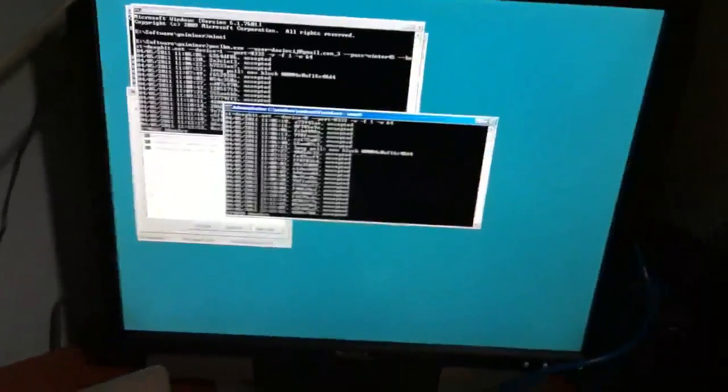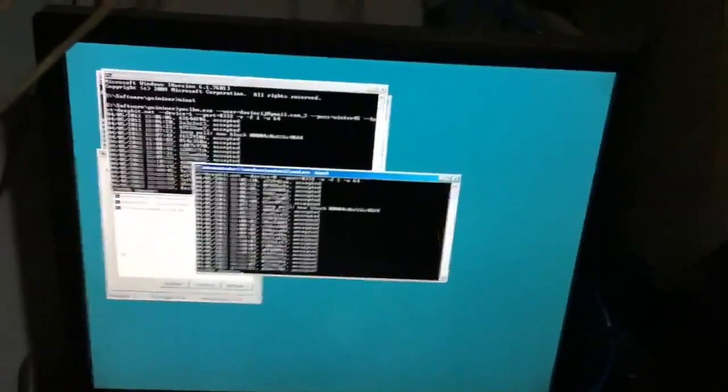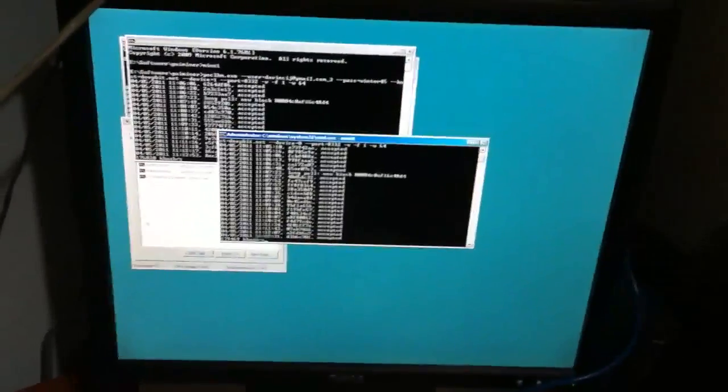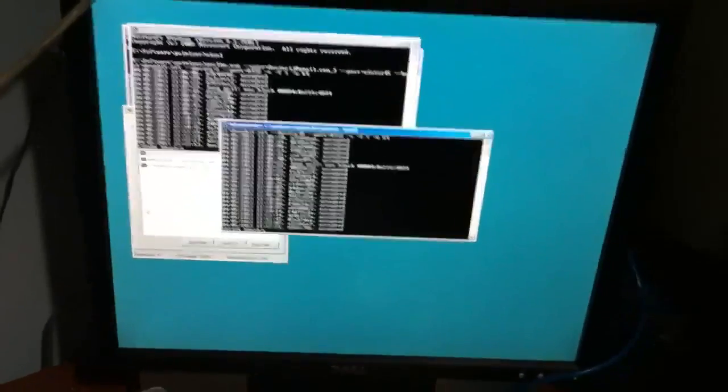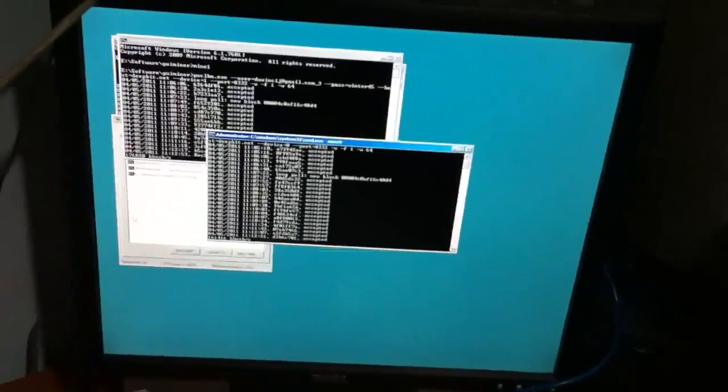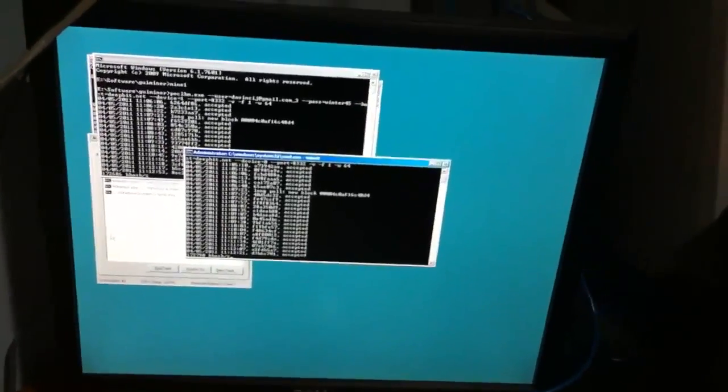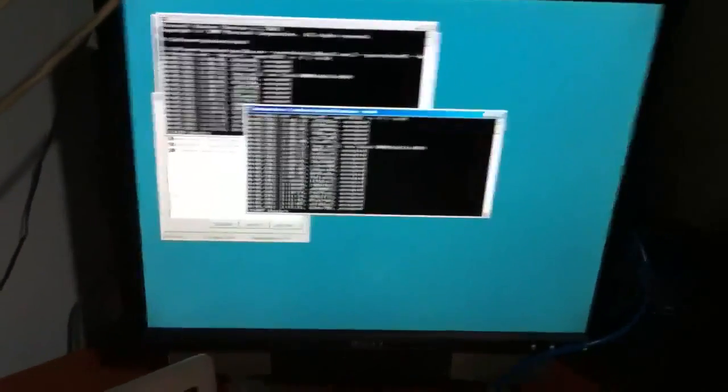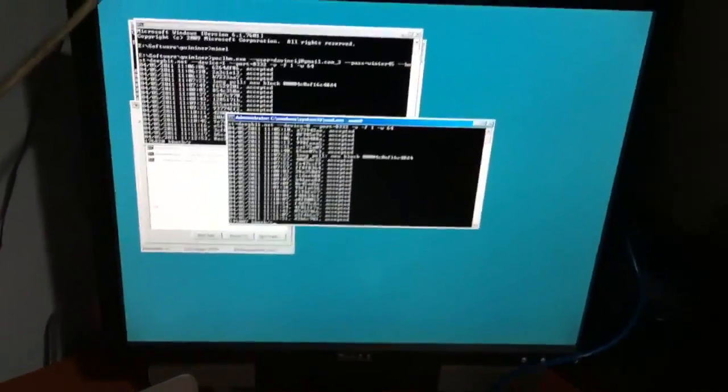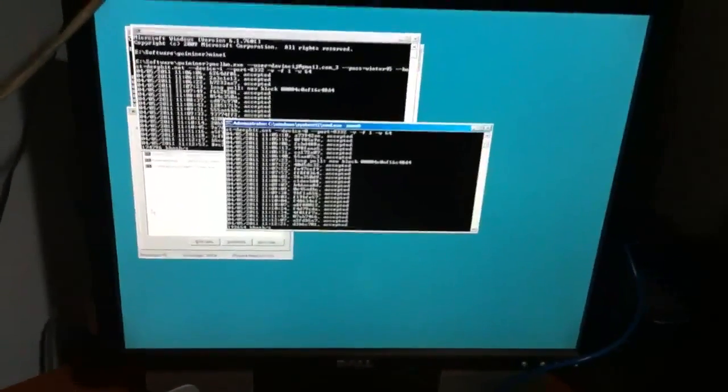For people who want to run Bitcoin mining on Hyper-V instead of Linux, because you know Linux can be a little rough.